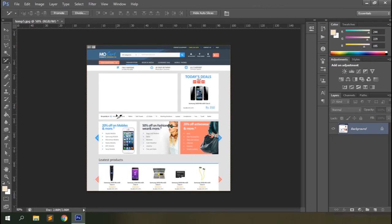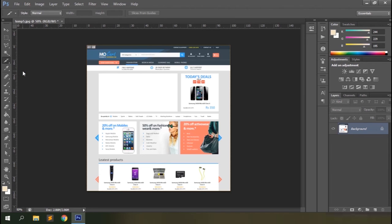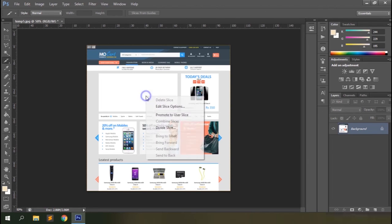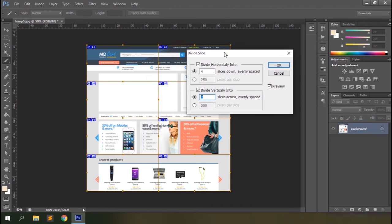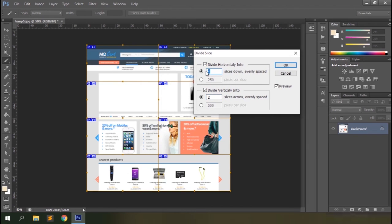The slice tool can also be used to slice the entire image into multiple pieces for printing banners of larger dimensions than the printer supports, so they can be printed as multiple pieces and joined together. To do this, select the slice tool, right-click on the document, and select Divide Slice.